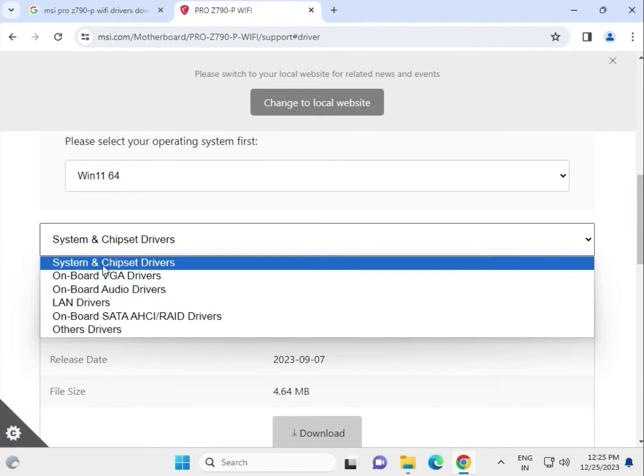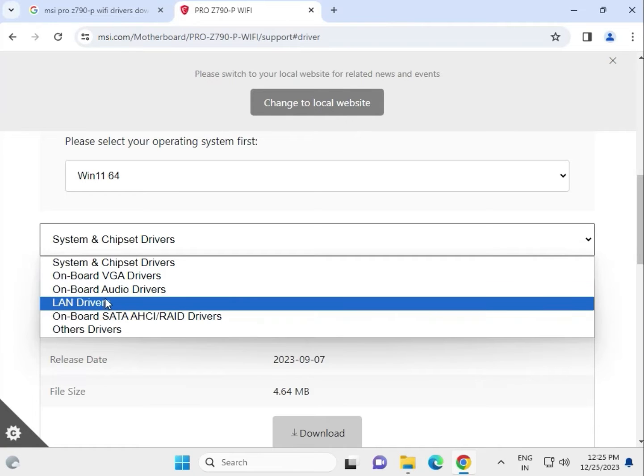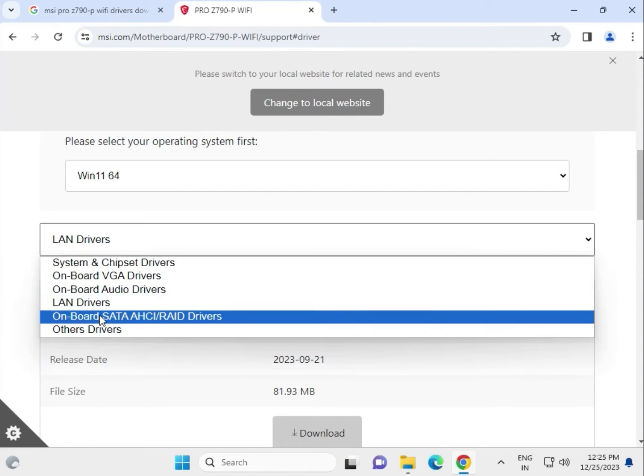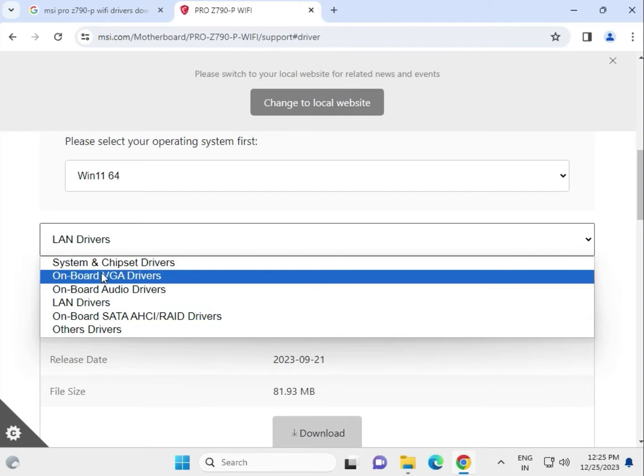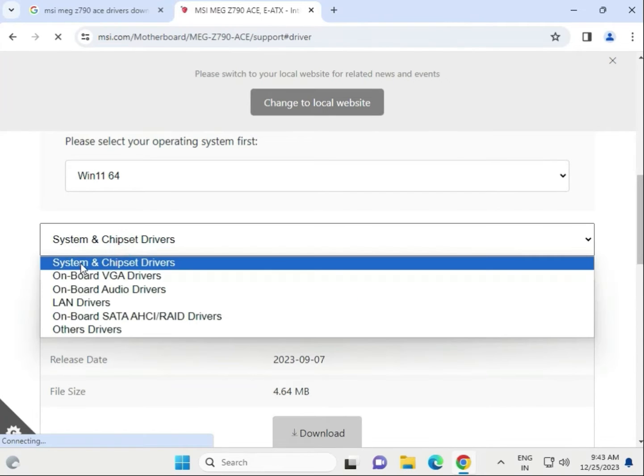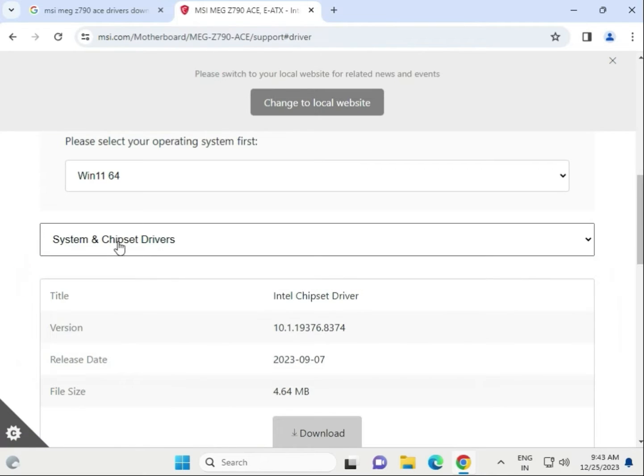All the drivers are available. First chipset, this is VGA for the display drivers, audio driver, LAN internet driver, WiFi and Bluetooth. There's SATA and others. Download one by one. First chipset system chipset, select this.